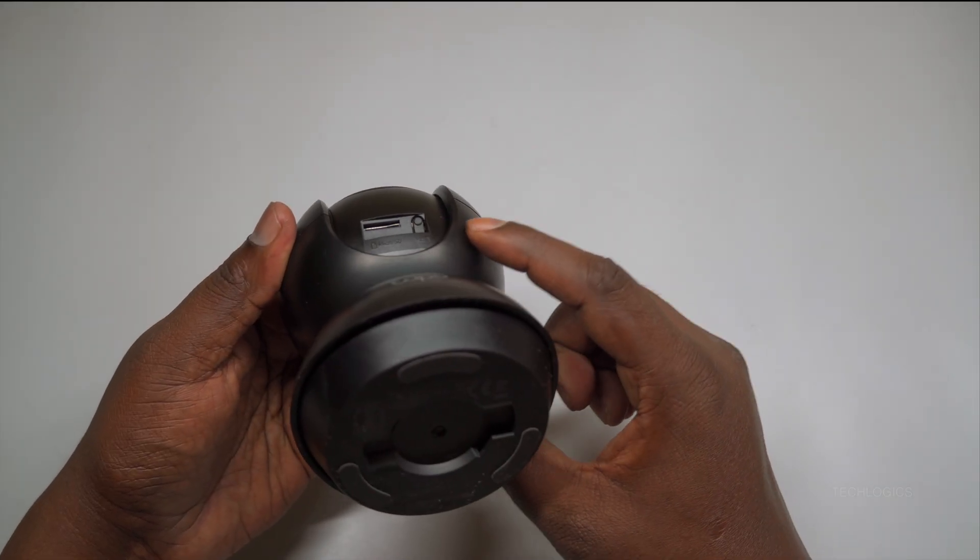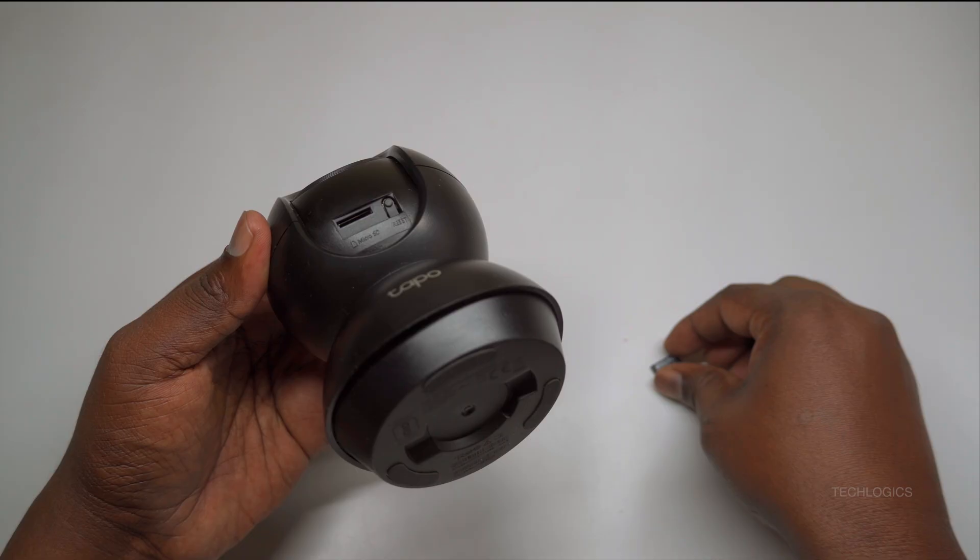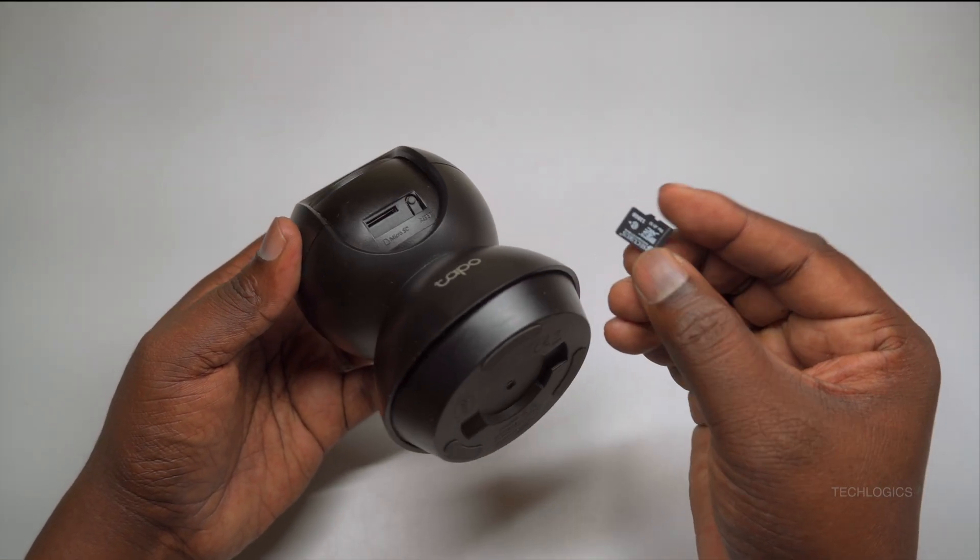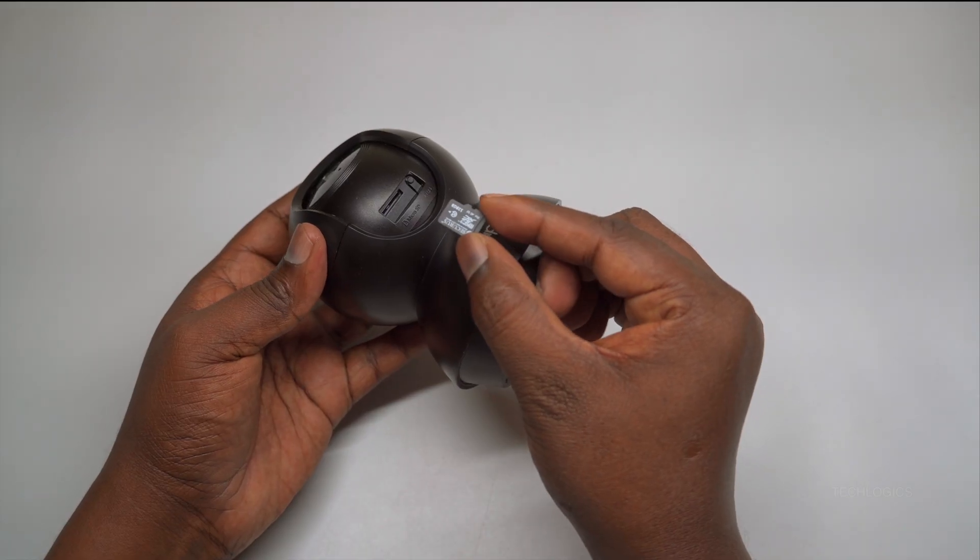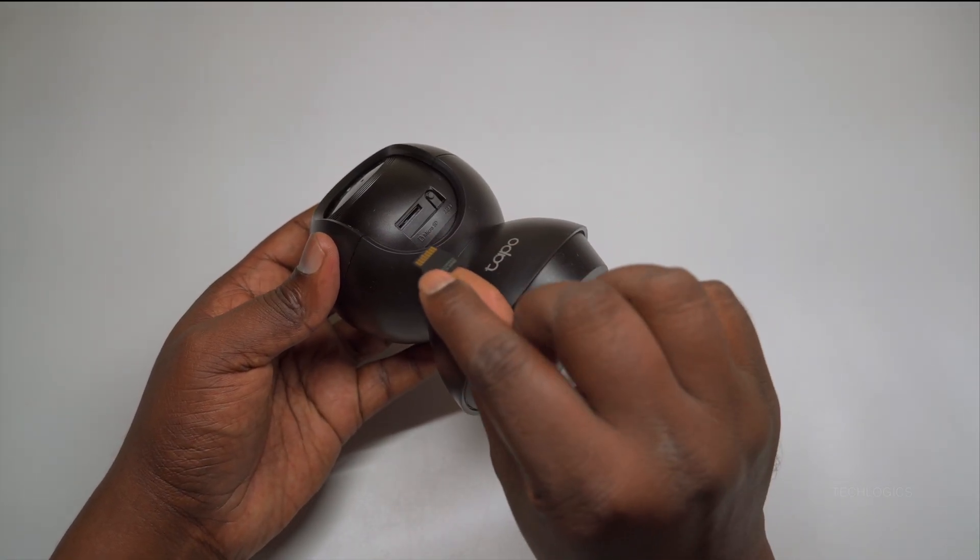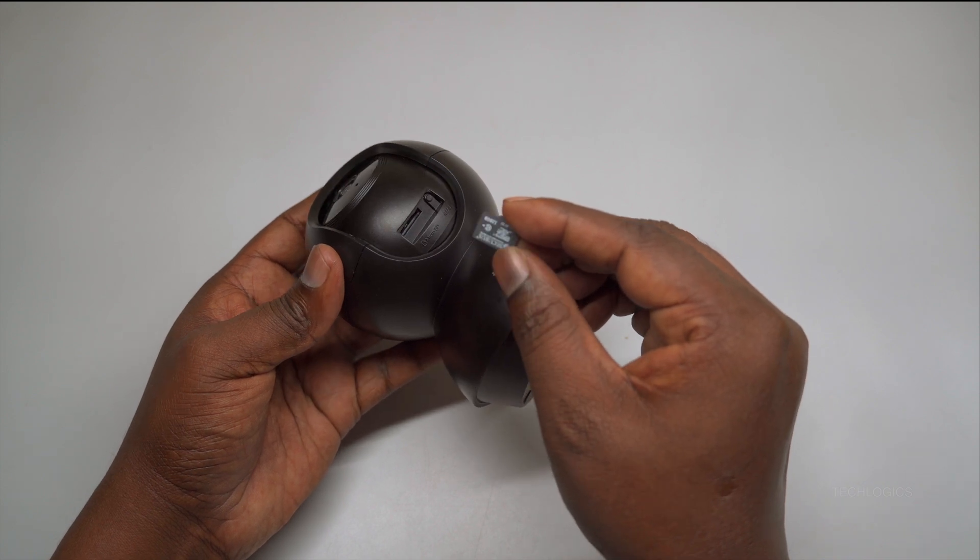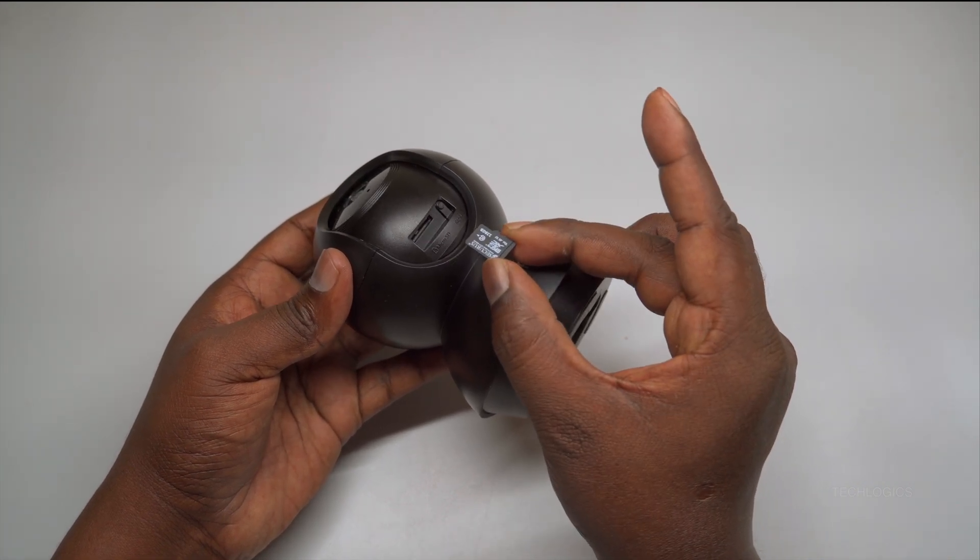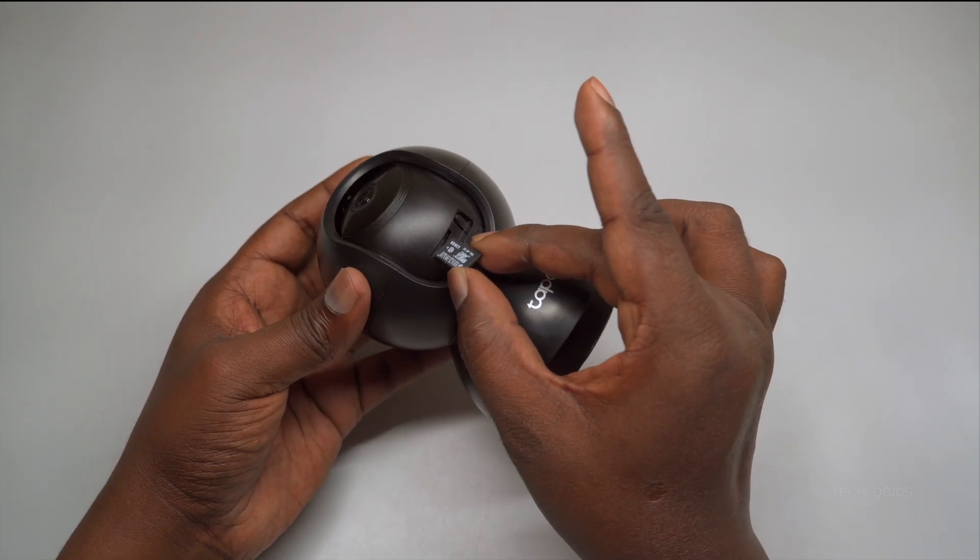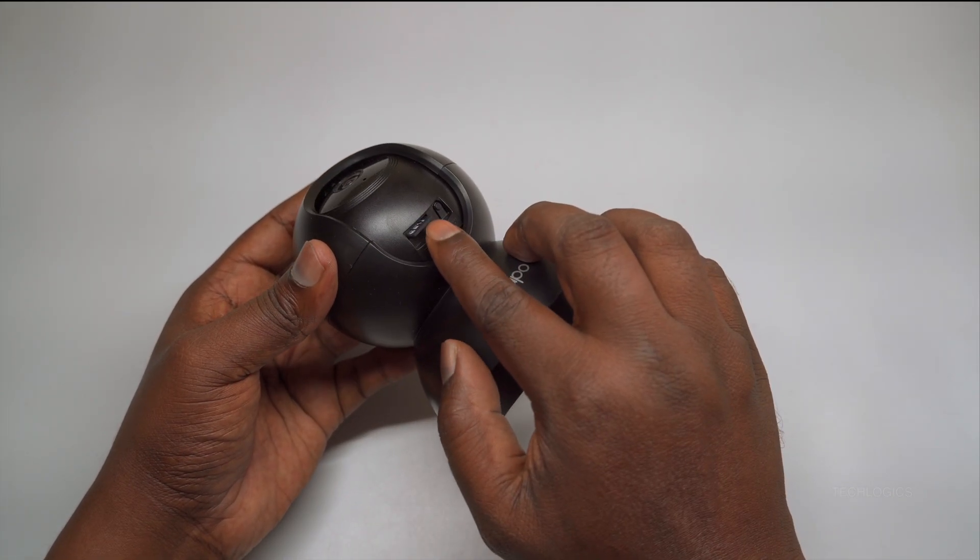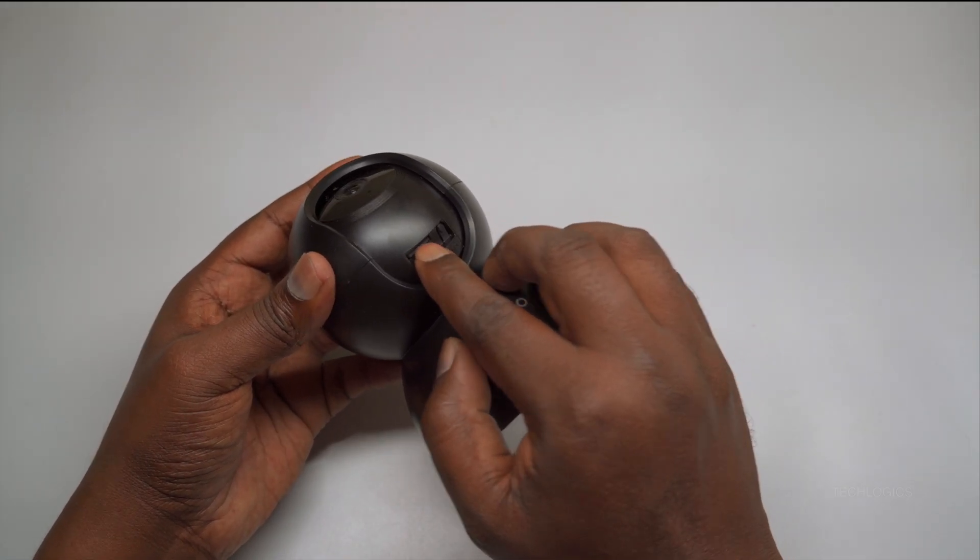Carefully insert the micro SD card into the slot with the gold contacts facing downward and the notched edge aligned properly, as demonstrated in the video. Push the card gently until it fits securely into place. You should feel it click or lock into position. The Tapo C201 supports micro SD cards up to 512 gigabytes, providing ample storage space for extended recording periods, whether you're using continuous recording or motion-triggered recording modes.